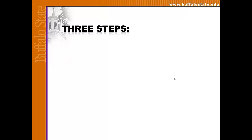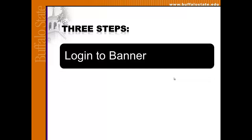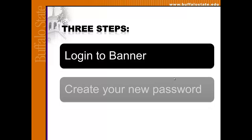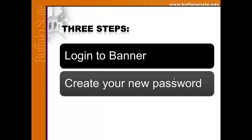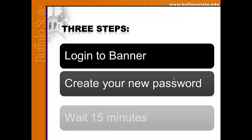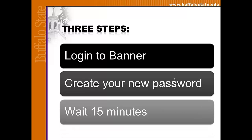Activating your network account, or resetting a forgotten password, involves three steps: logging into Banner, creating your new password, and waiting 15 minutes for your password to reset.